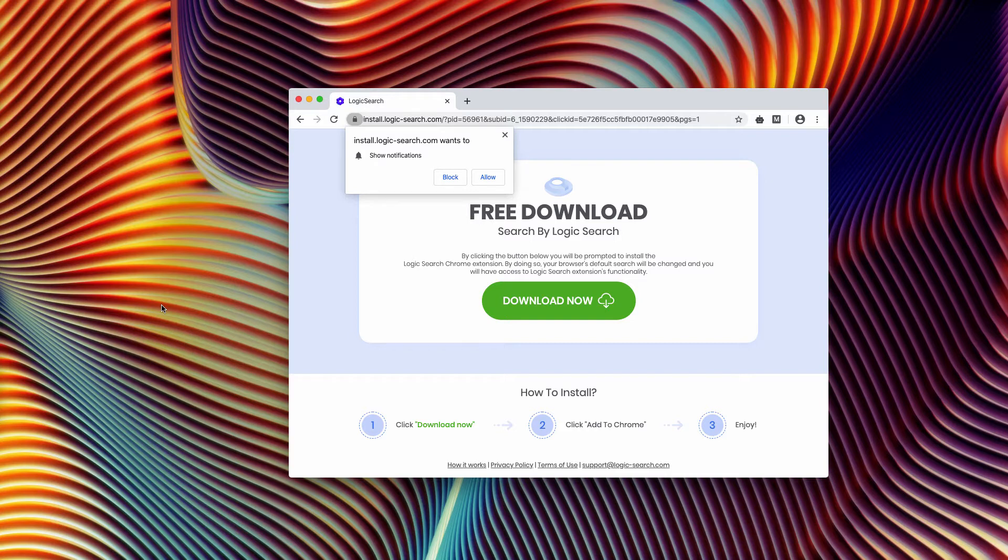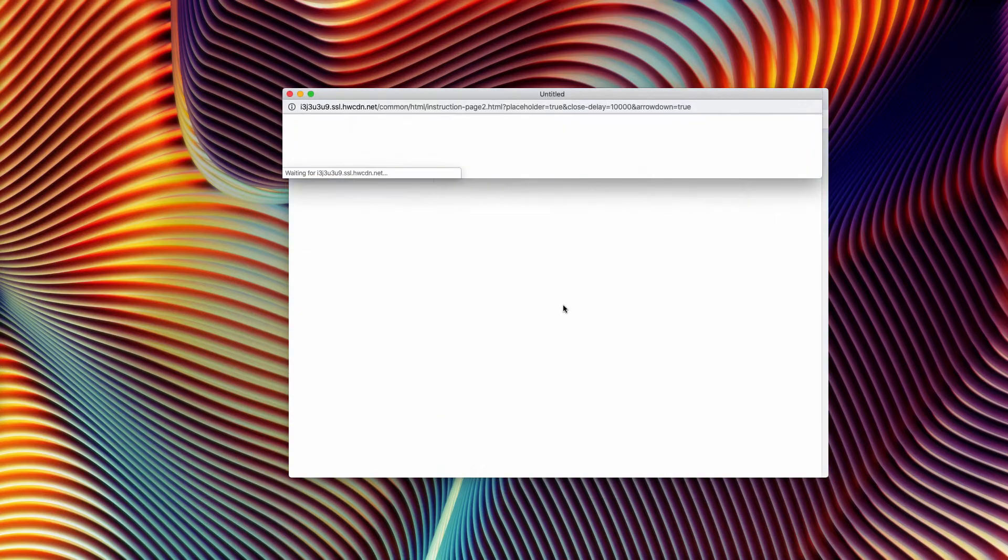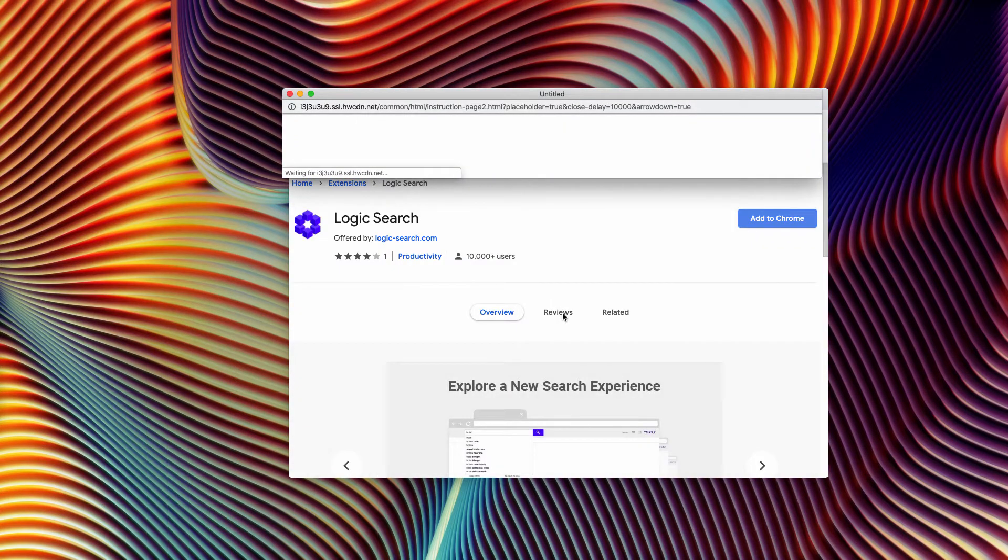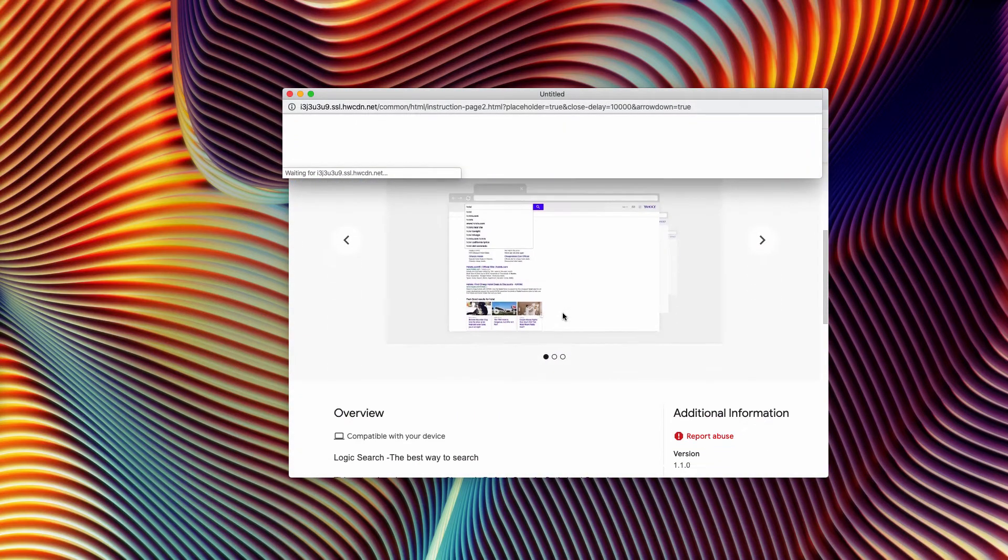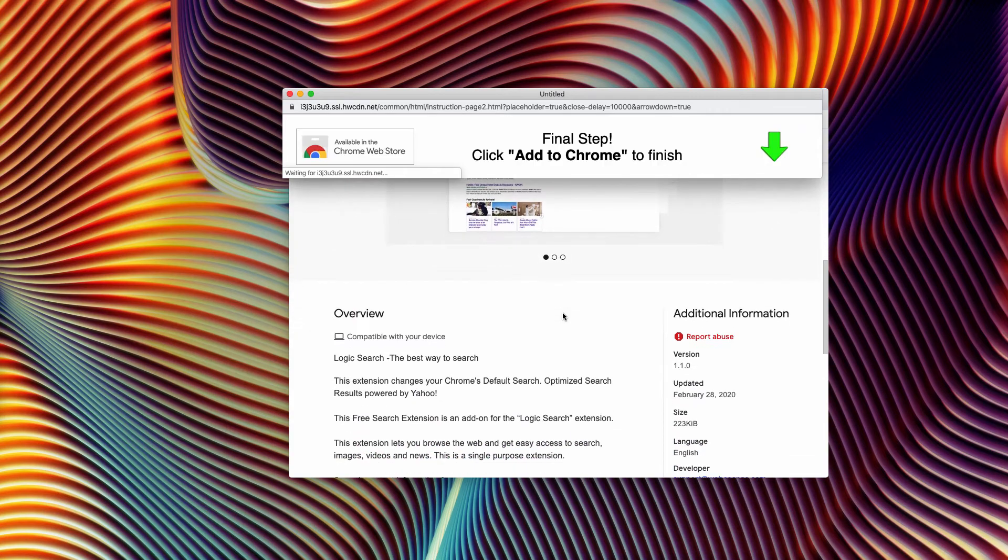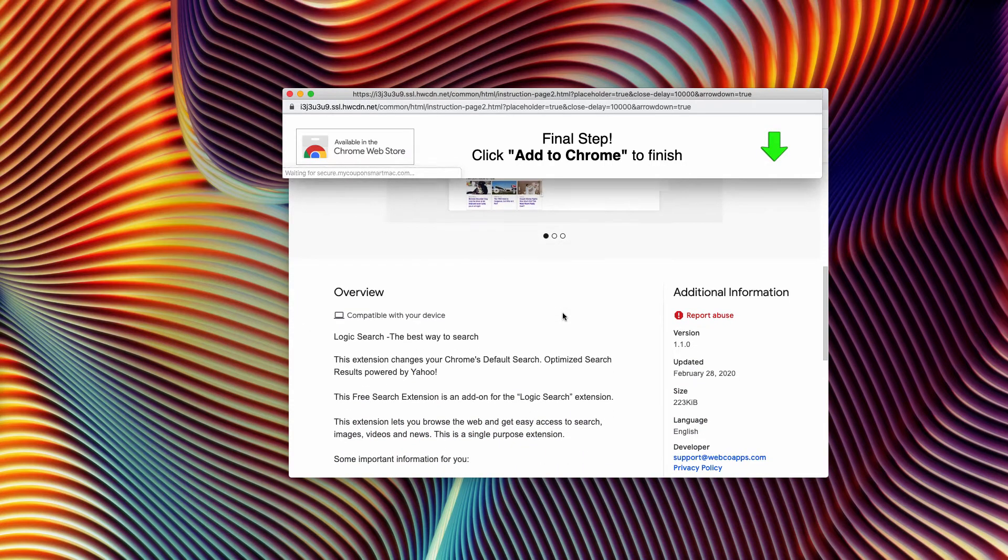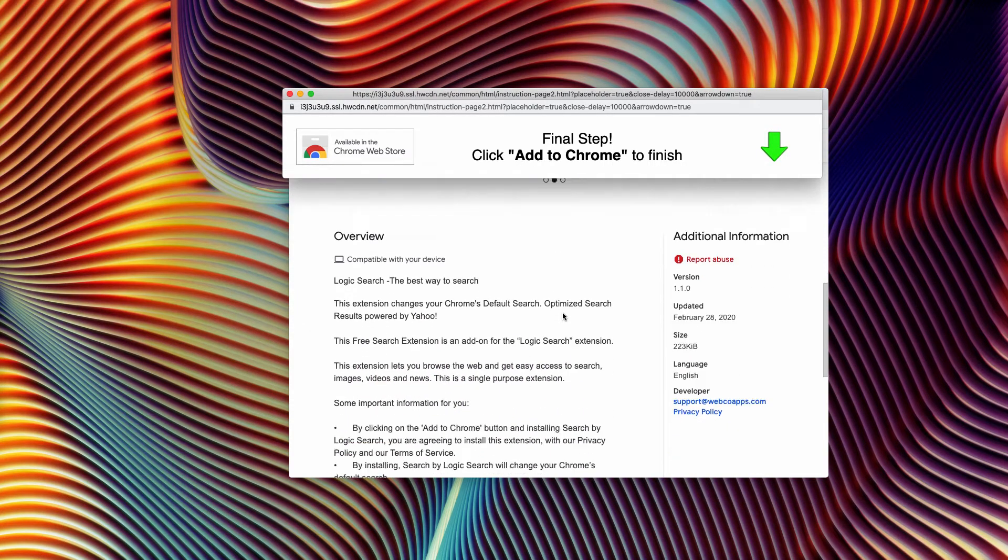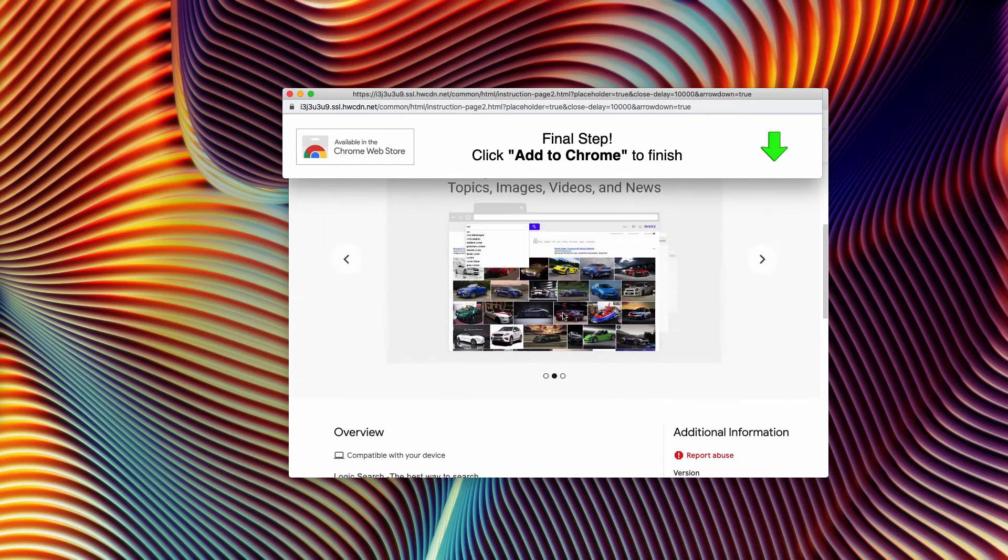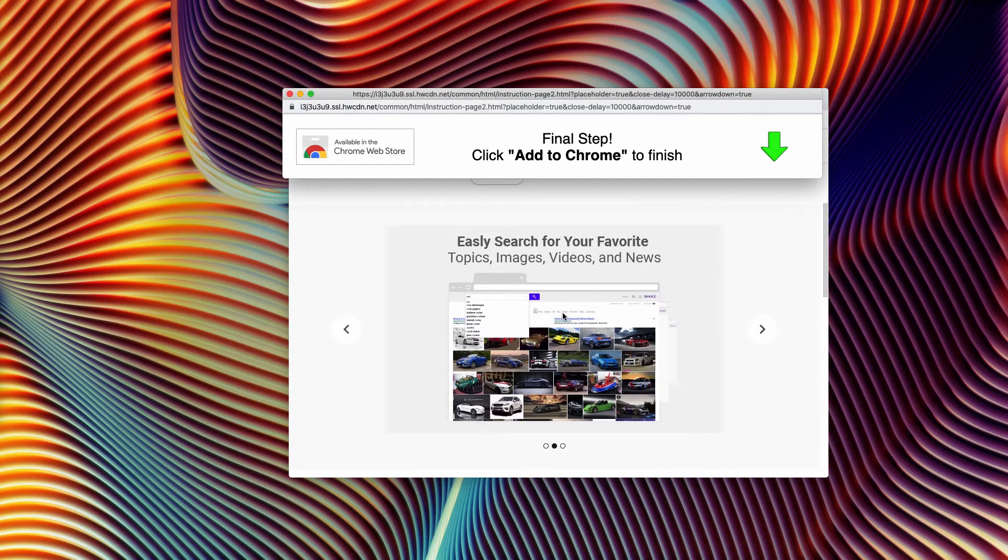I strongly advise that you do not activate this extension, even though it promises a lot of useful features such as reliable and private search experience.